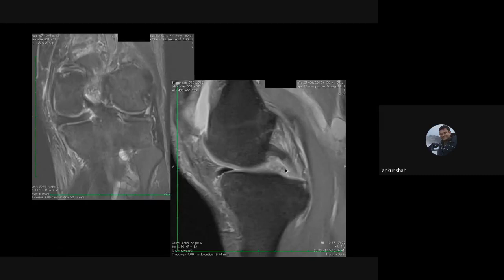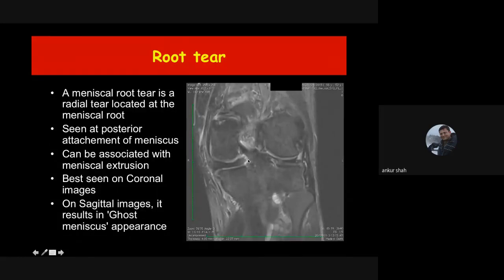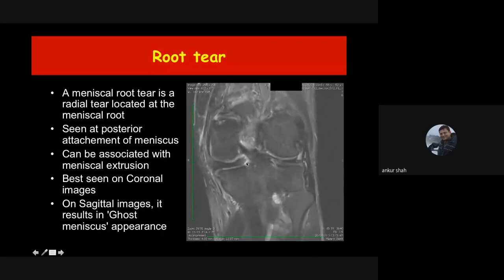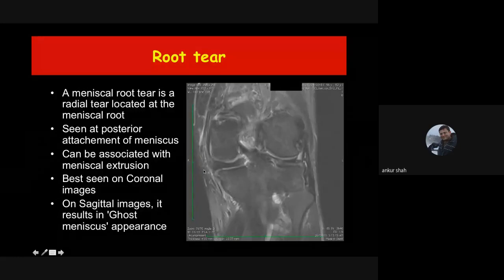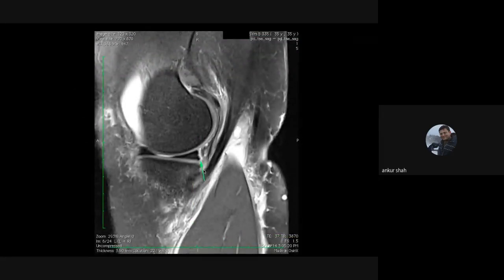This ghost meniscus sign is specific for a root tear — a tear at the posterior root ligament, which connects the meniscus with the intercondylar region of the tibia. When this ligament is torn it results in a root tear, which can cause extrusion of the meniscus out of the knee joint. Once there is a root tear, degenerative changes occur very fast because the cushioning effect of the meniscus is lost. Root tears are commonly associated with extruded meniscus and result in the ghost sign on sagittal images.